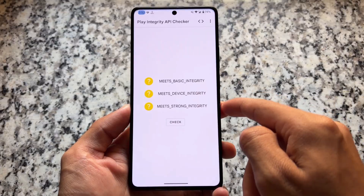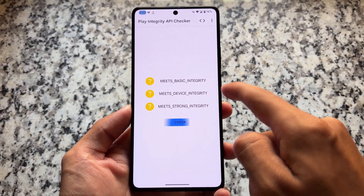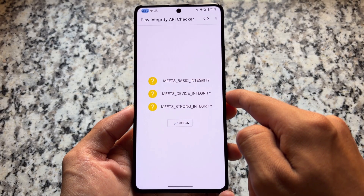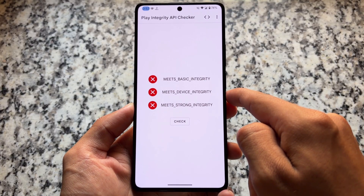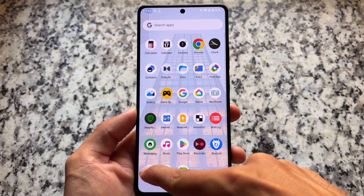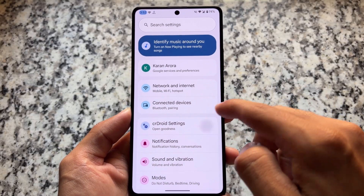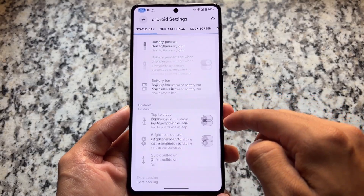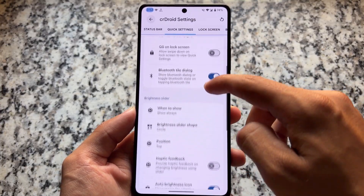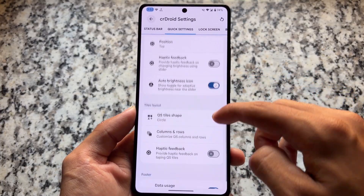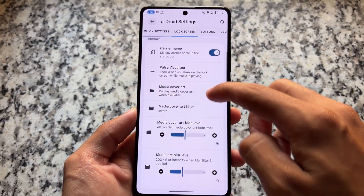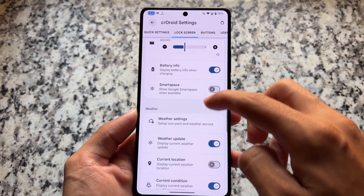Another thing — regarding the Nothing icon pack in the weather section, when you enable the weather section you have the Nothing icon pack there. As for play integrity, unfortunately it is not fixed by default in this case, unlike some other custom ROMs that have strong integrity enabled out of the box. It already has a lot of features like status bar customizations and quick settings panel customizations.